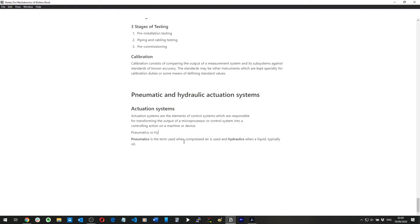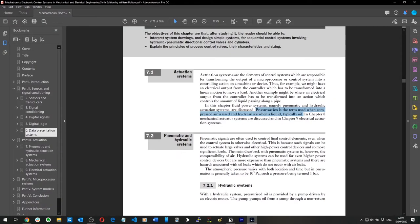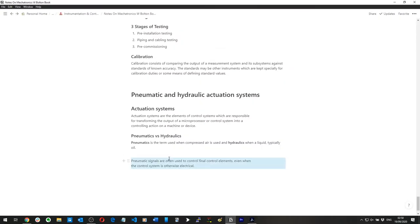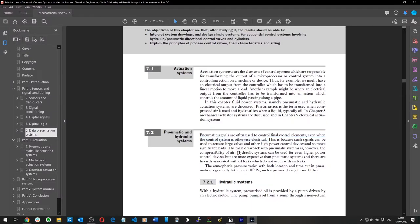Pneumatic signals are often used to control final control elements, even when the control systems are electrical. Hydraulic systems can be used for even higher power control devices, but are more expensive than pneumatic systems, and there are hazards associated with oil leaks.